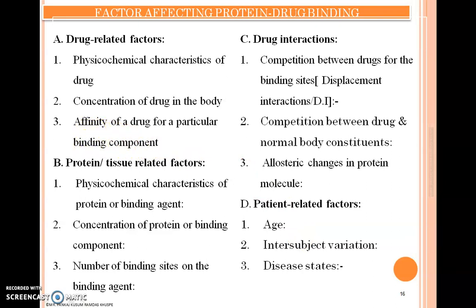The second factor is protein or tissue-related factors, which covers various factors related to the protein or tissue of the human body that affect protein-drug binding. These include: first, the physicochemical characteristics of the protein or binding agent; second, the concentration of protein or binding components; and third, the number of binding sites on the binding agent.